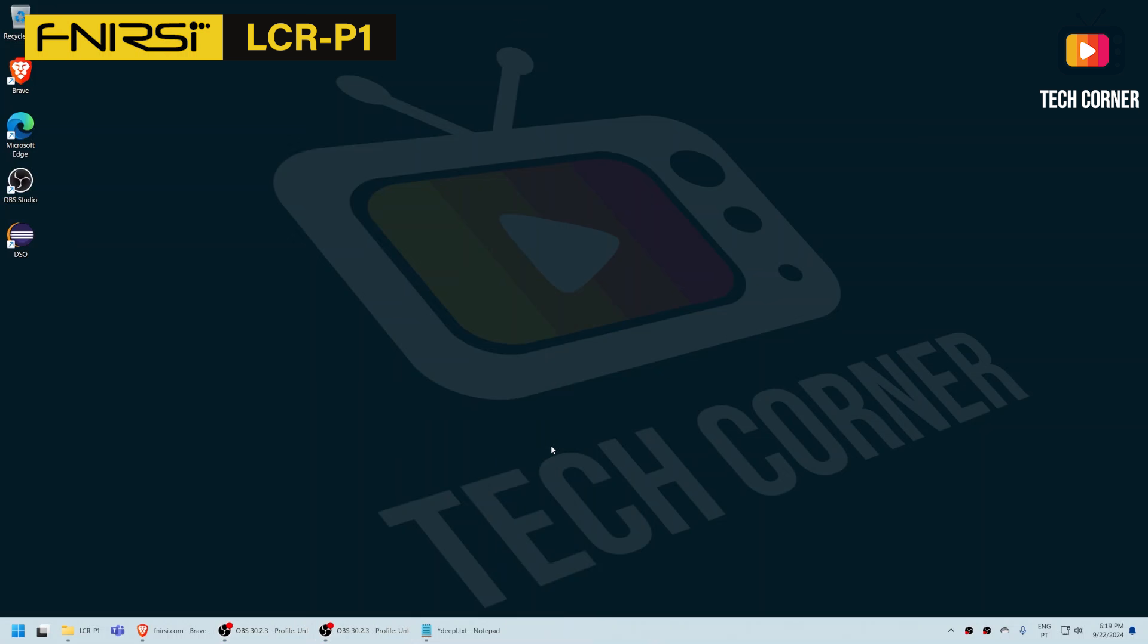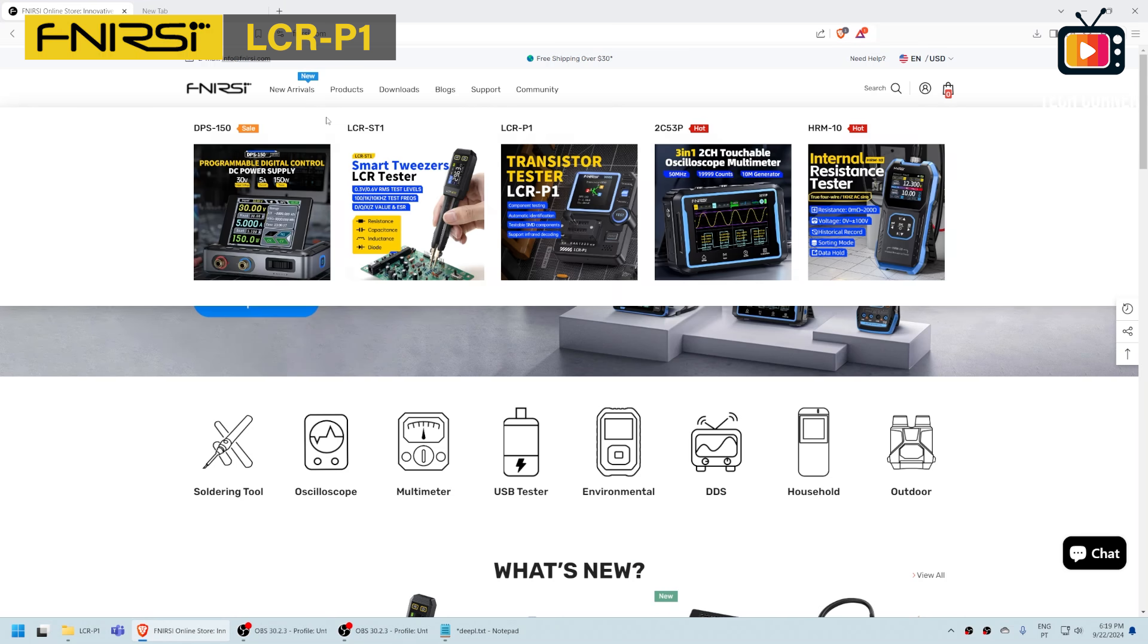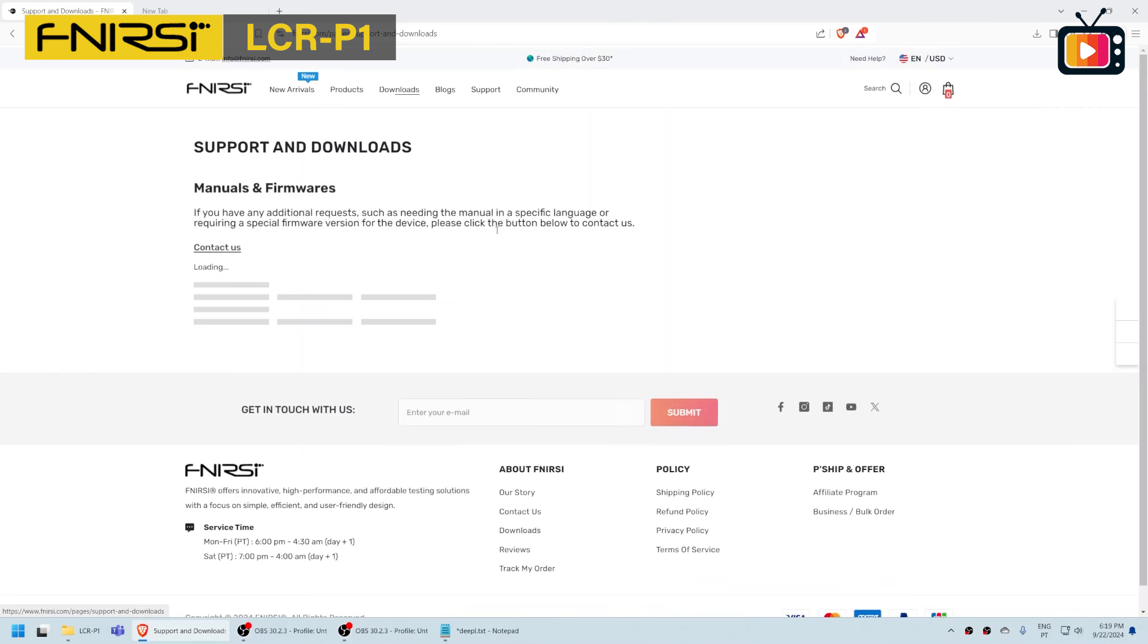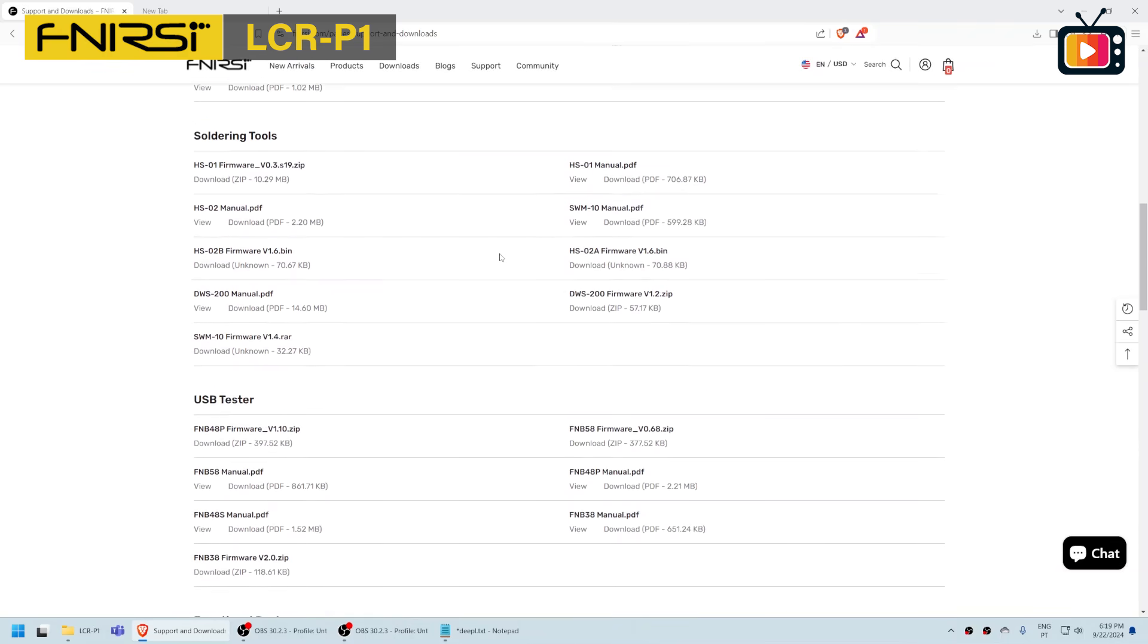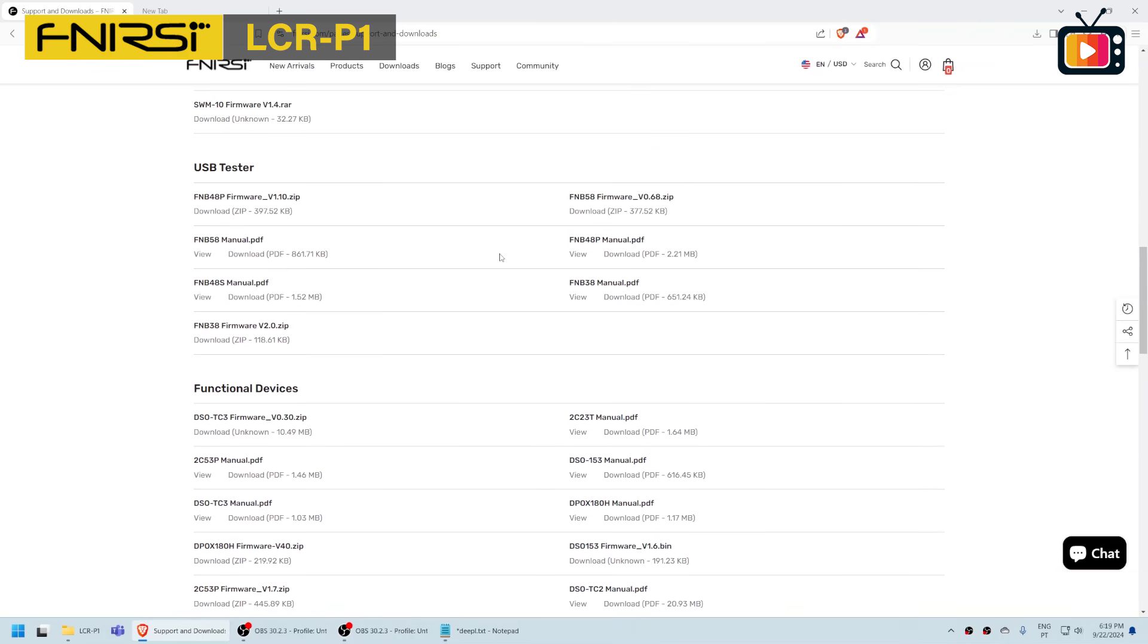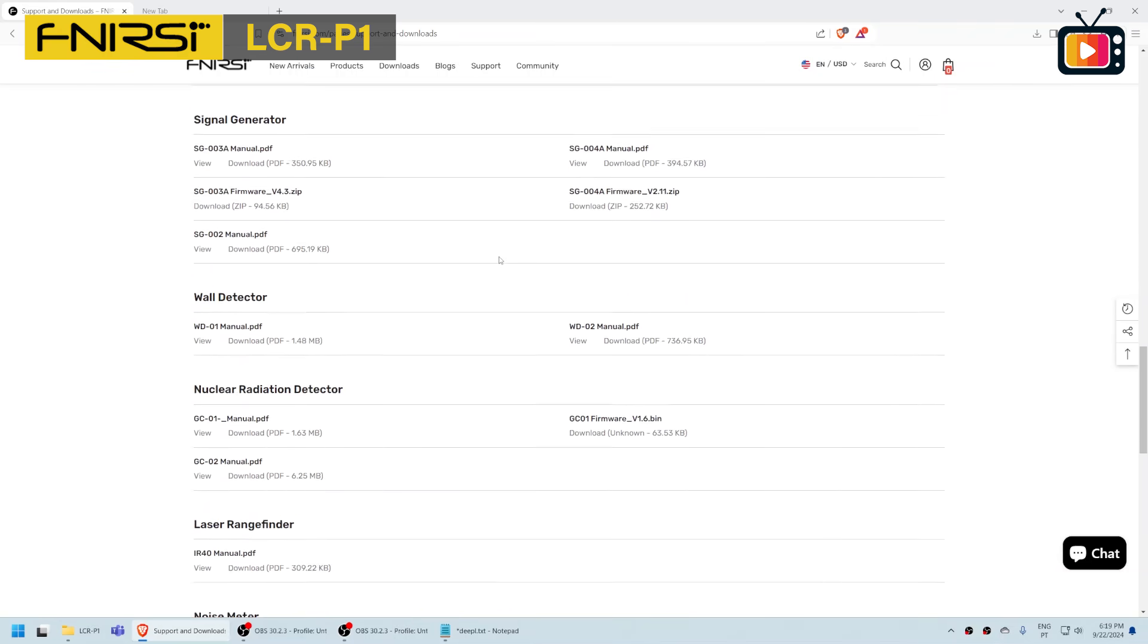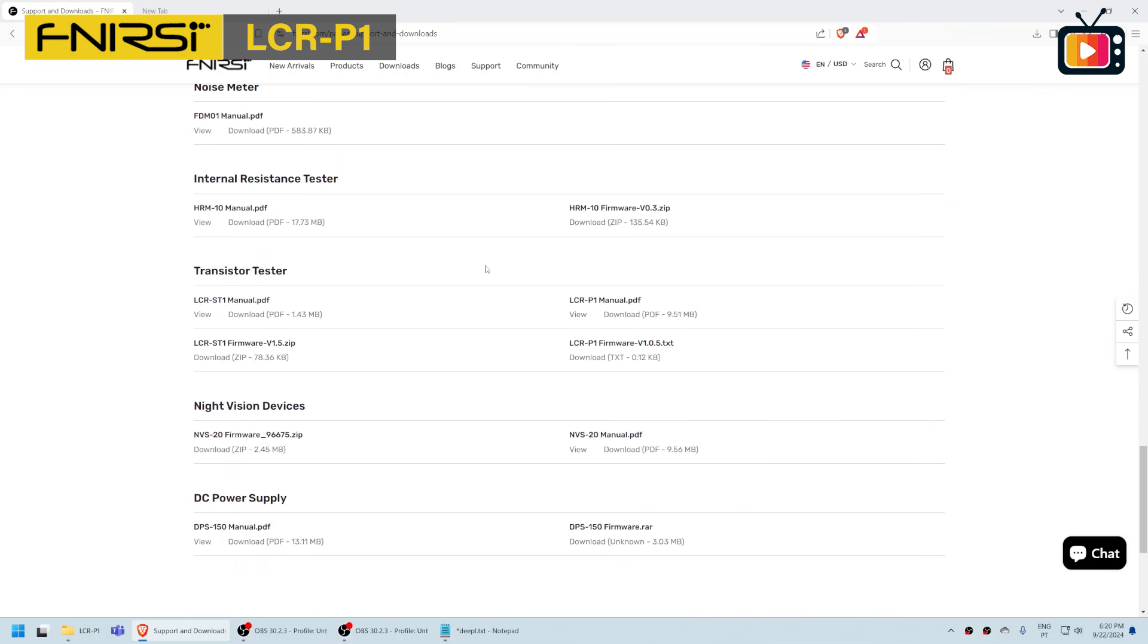The first thing that we need to do, let me open here my browser, is to go to fnixi.com, the new FNIRSI website, and select here the download section. On the download section you drill down until you come to this section that says transistor tester and you select this option LCR-P1 firmware.